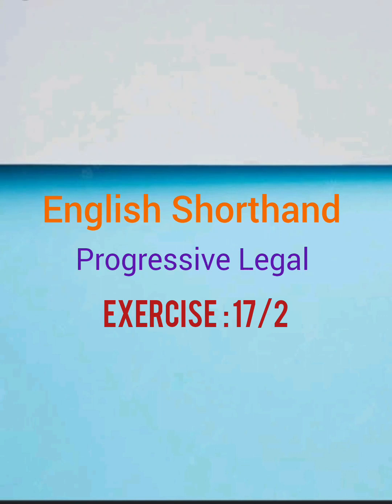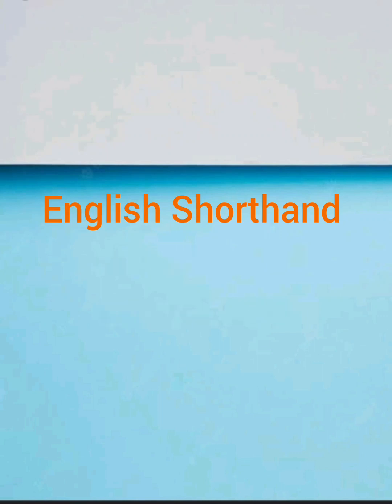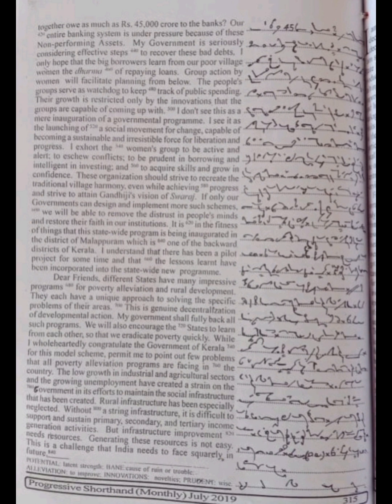Contrast this with the practice of big borrowers who together owe as much as Rs 45,000 crore to the banks. Our entire banking system is under pressure because of these non-performing assets. My government is seriously considering effective steps to recover these bad debts. I only hope that the big borrowers learn from our poor village women the dharma of repaying loans.